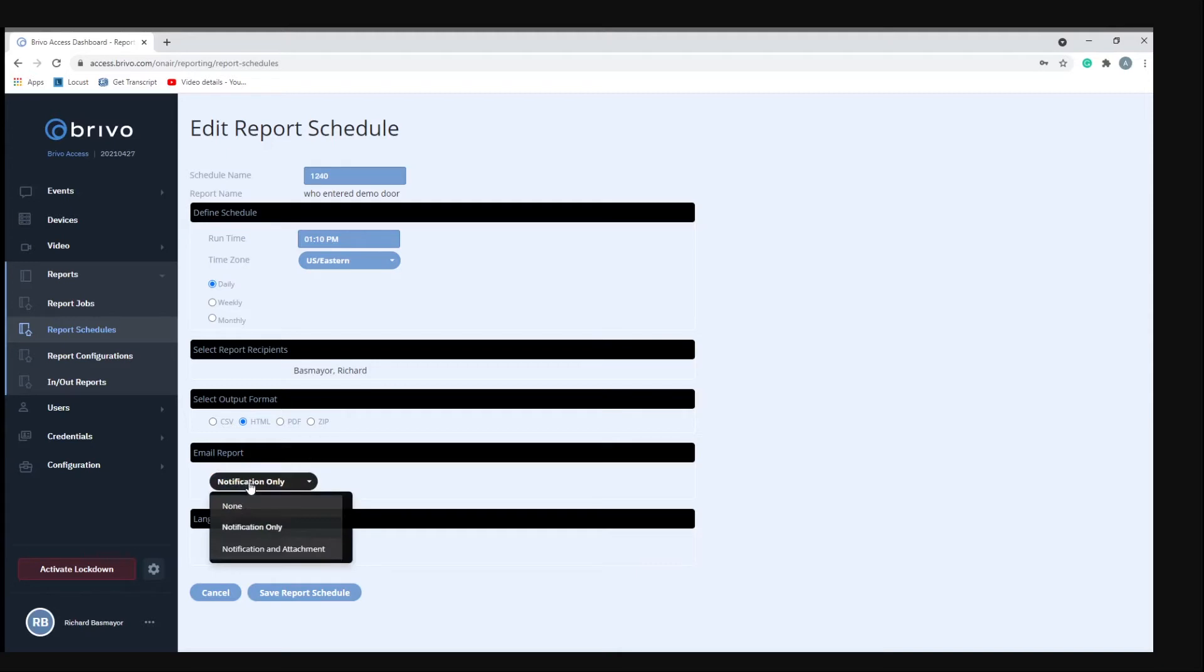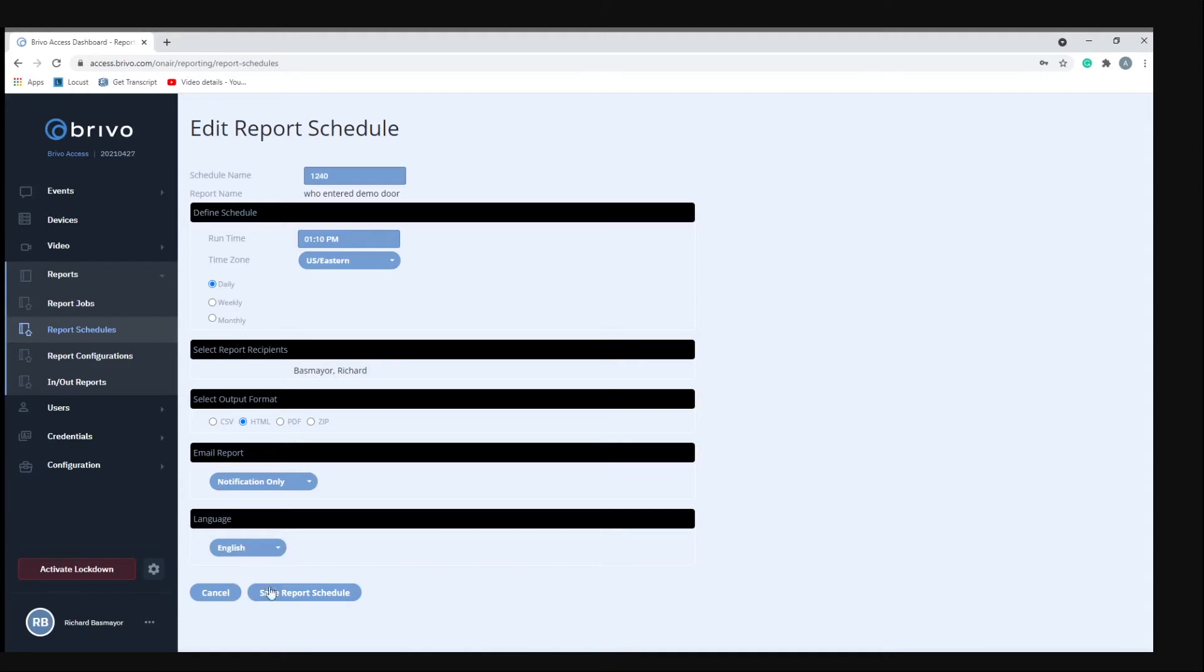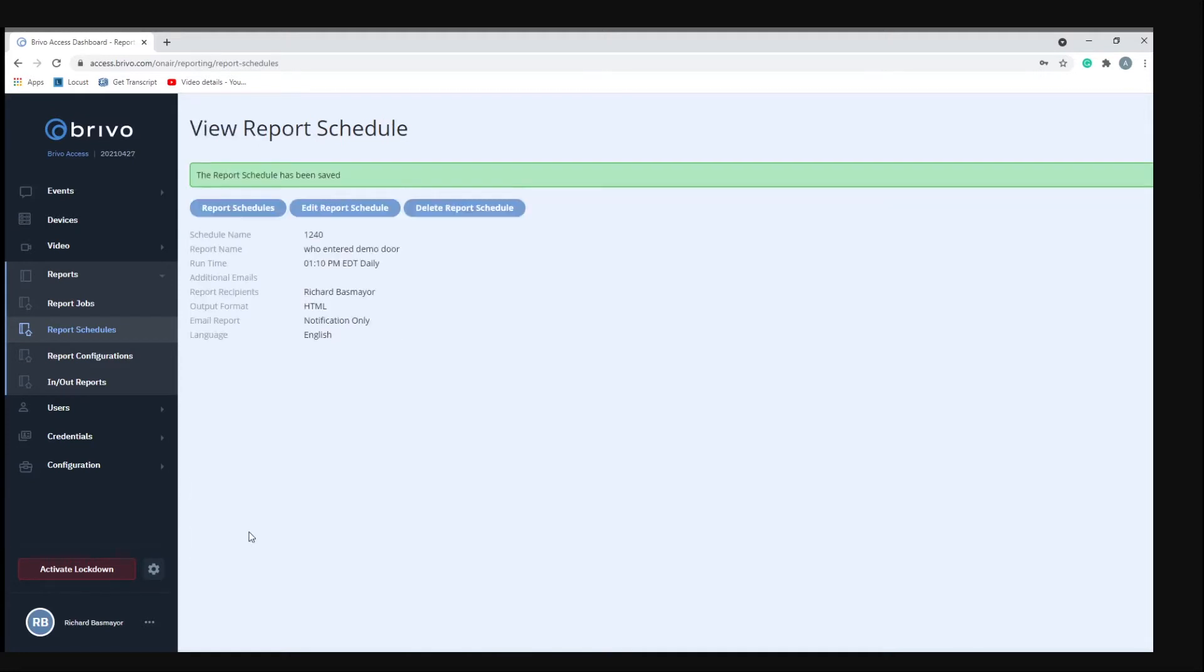For email report I'm just going to do notification only, and then language is English. And I'm going to save it. So now in five minutes there should be a report generated.